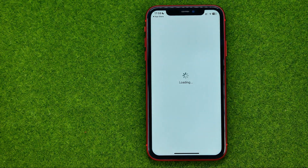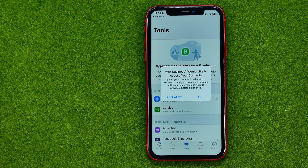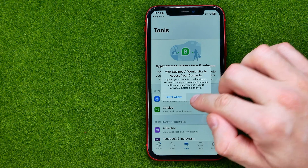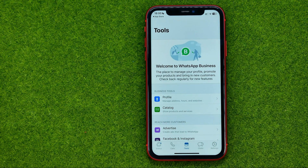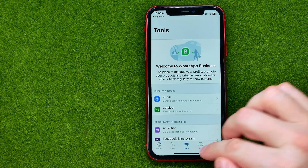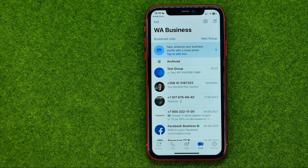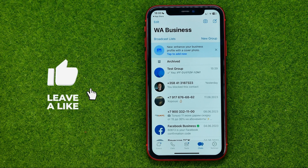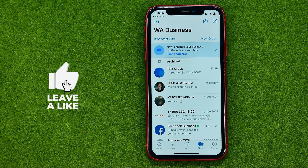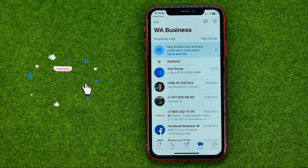On the next step we need to choose our business category, then tap Next. Then choose if we would like to give access for WhatsApp to our contacts. And after that, if we go to Chats, we can see that all our conversations have been transferred from our WhatsApp personal profile to the business profile.